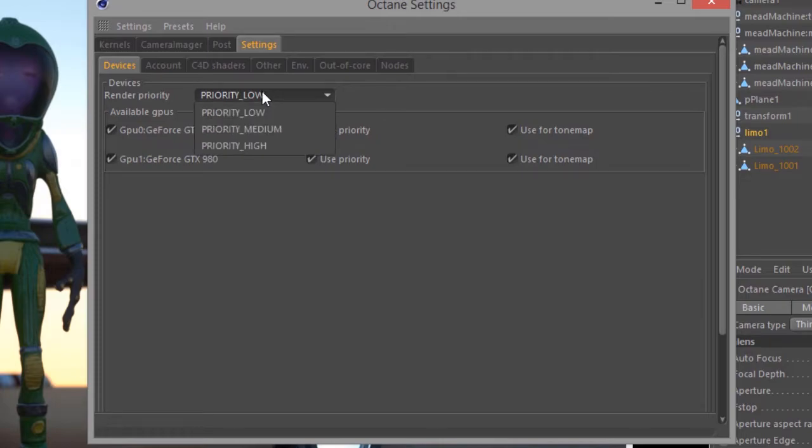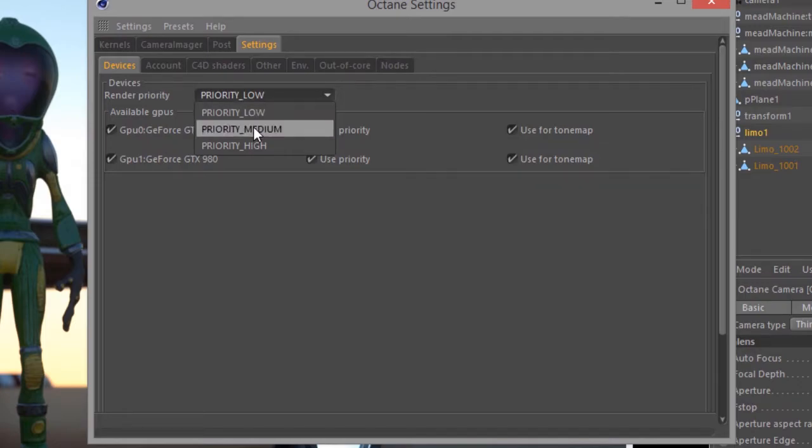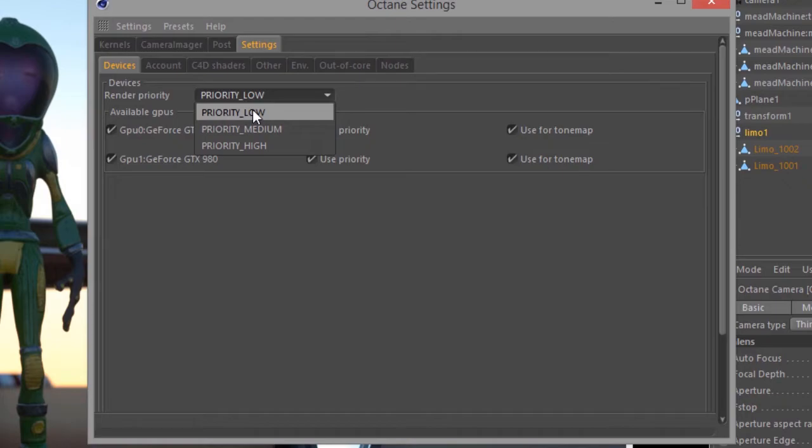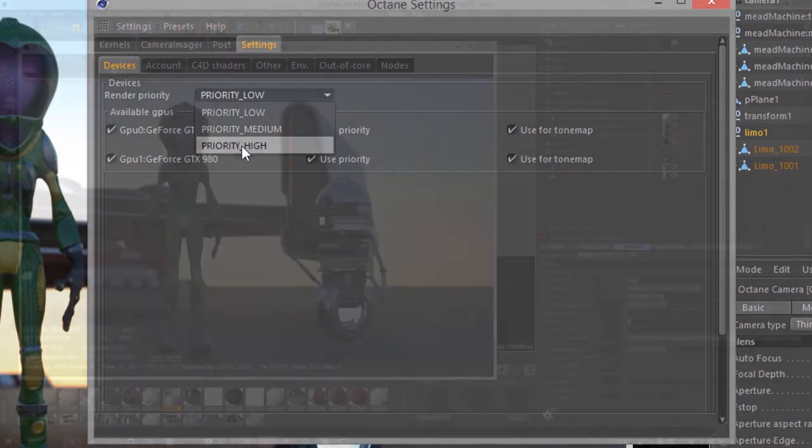So if you're working in Octane and setting up a scene and lighting, and you might have other applications open that require using your GPU like Photoshop or Substance, in those cases you might want to set your priority to medium or low. Then if you're rendering a large still image or maybe a batch render animation, you can set your priority to high.